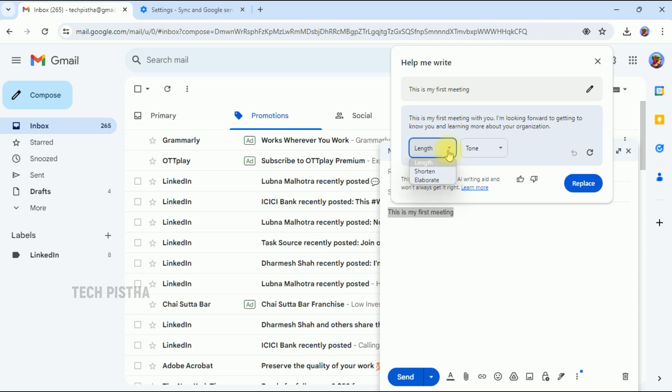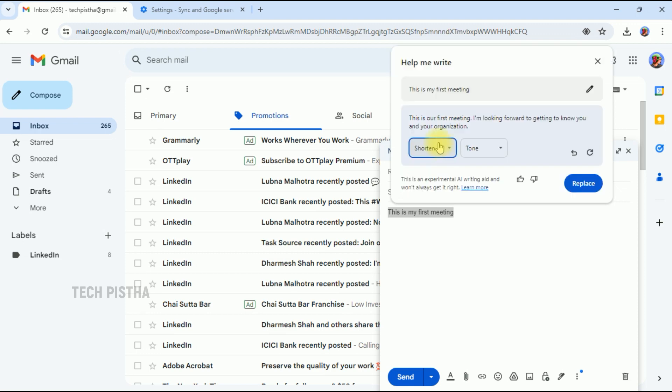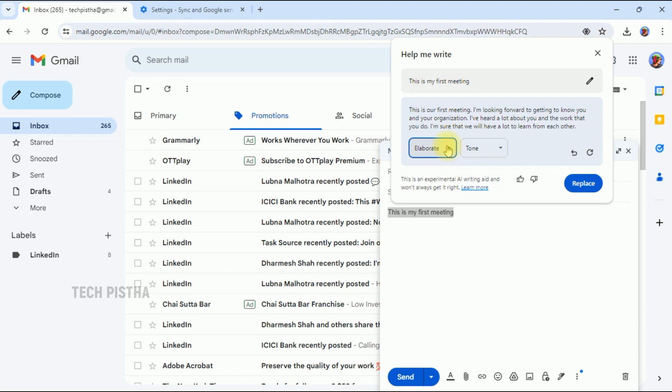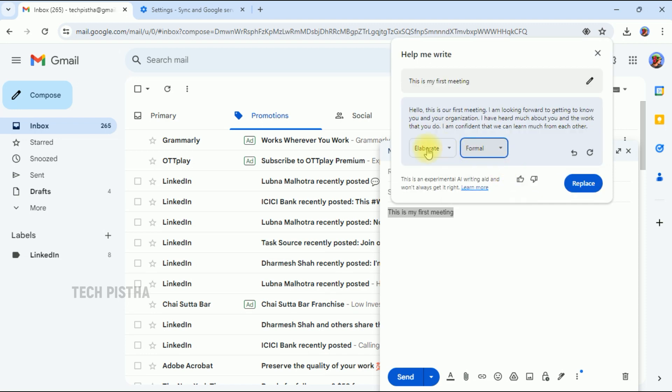If you would like to change the length of the content, you can click here. You can change to short, and it will automatically change the content based on the short option. If you select elaborate, it will change this content. So you can also change the tone mode to casual or formal. Based on this option, the email content will be changed.